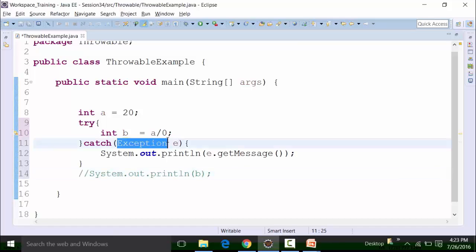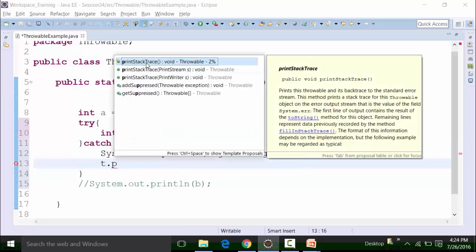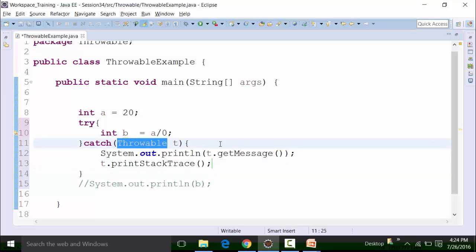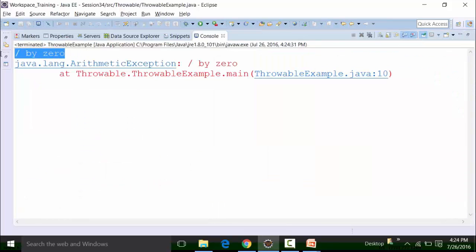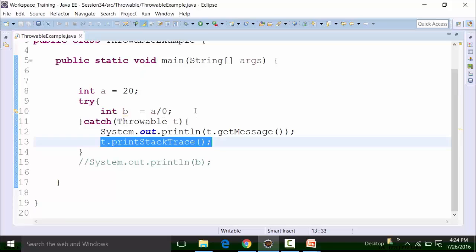Exceptions and errors are classes that inherit the throwable class. So instead of creating an object of the exception class, I can create an object of the throwable class — Throwable T — and use T.getMessage() or T.printStackTrace(). This means that printStackTrace() and getMessage() are actually methods of the throwable class, and since the throwable class is inherited by exceptions and errors, I can use these methods. If I run the class file after saving it, I get the getMessage() result showing arithmetic exception divided by zero, along with the print stack trace output with the line number.